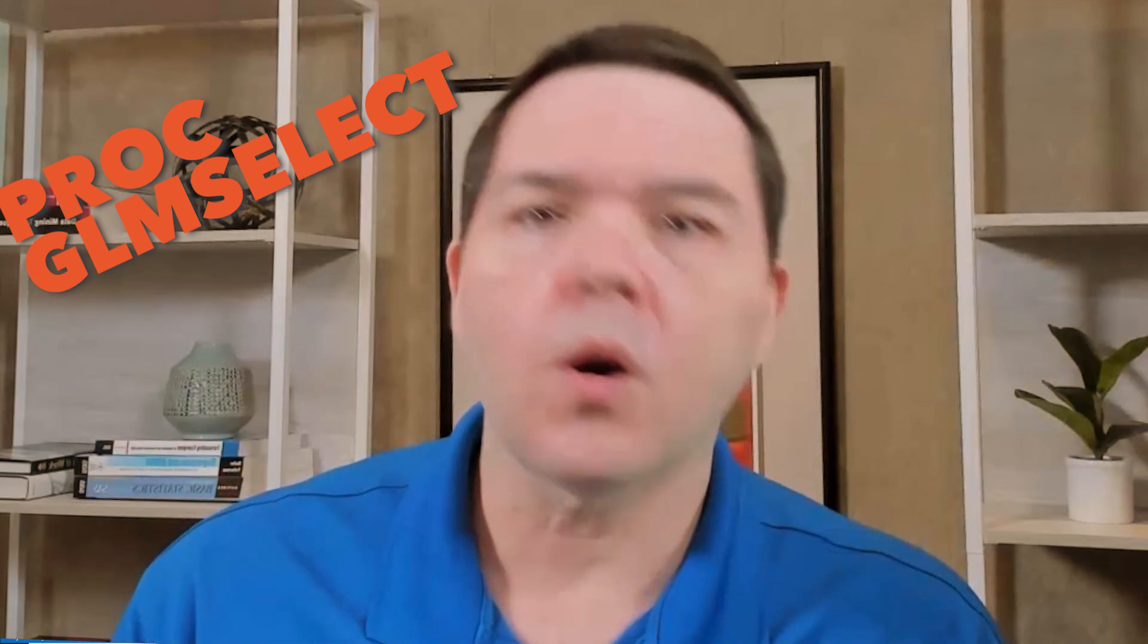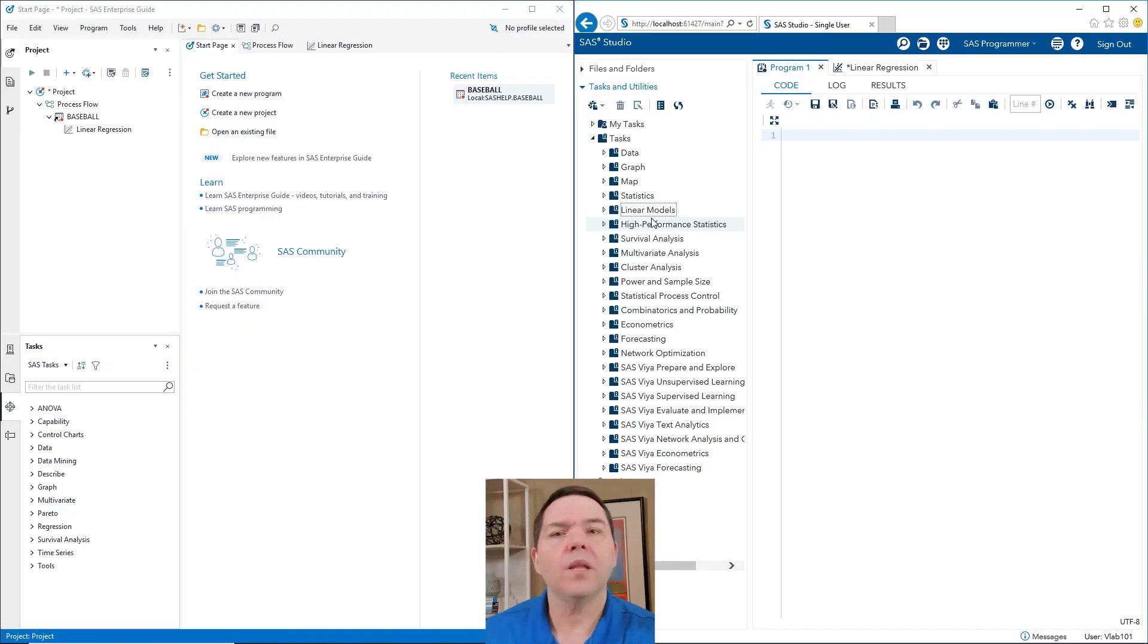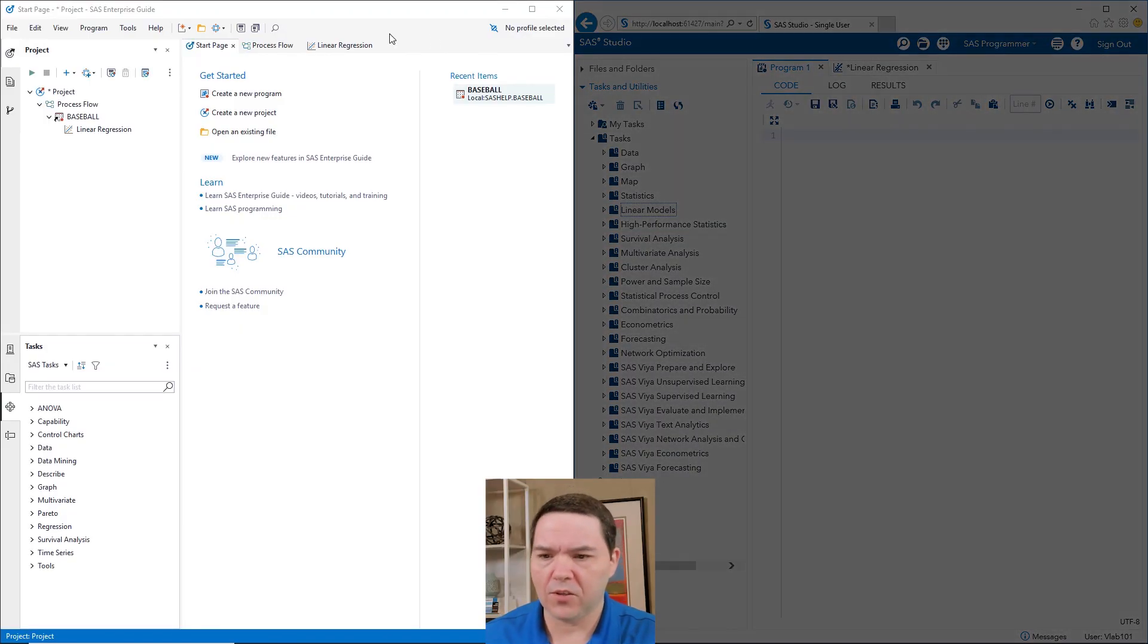Well, if you haven't, it's a newer procedure that will allow you to do linear regression, specifically variable selection techniques inside of your linear regression. Think forward, backward, and stepwise if that rings a bell. Now let me just show you this.